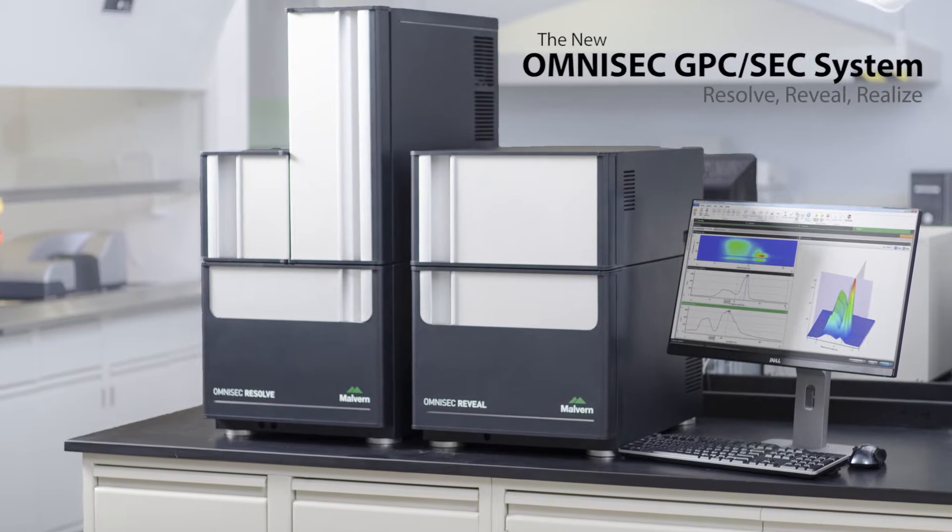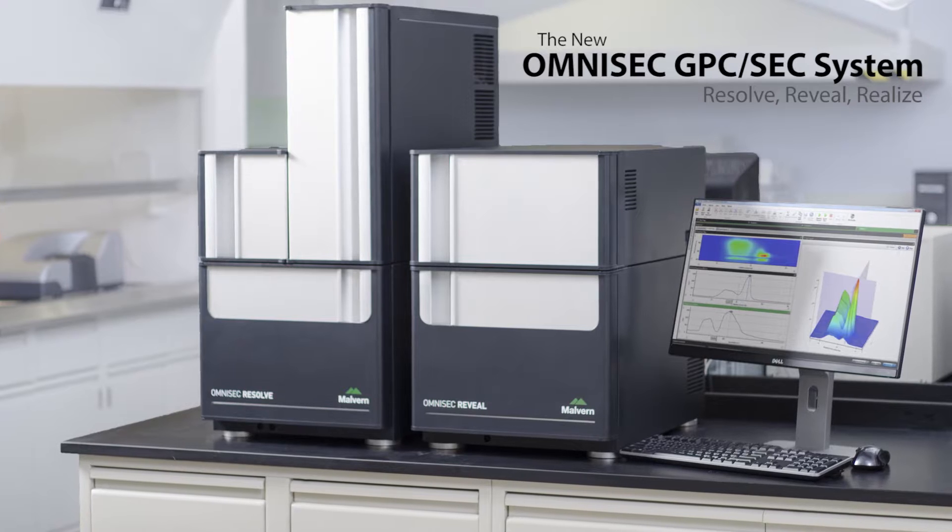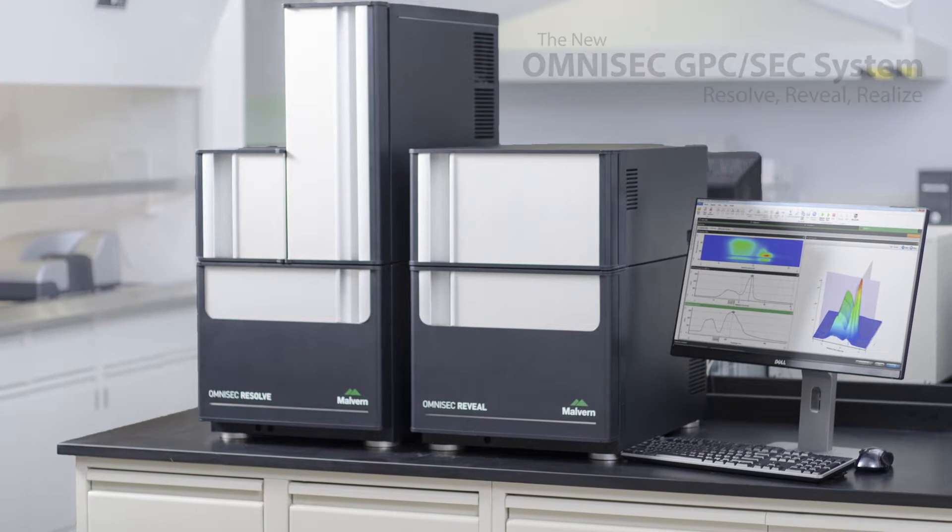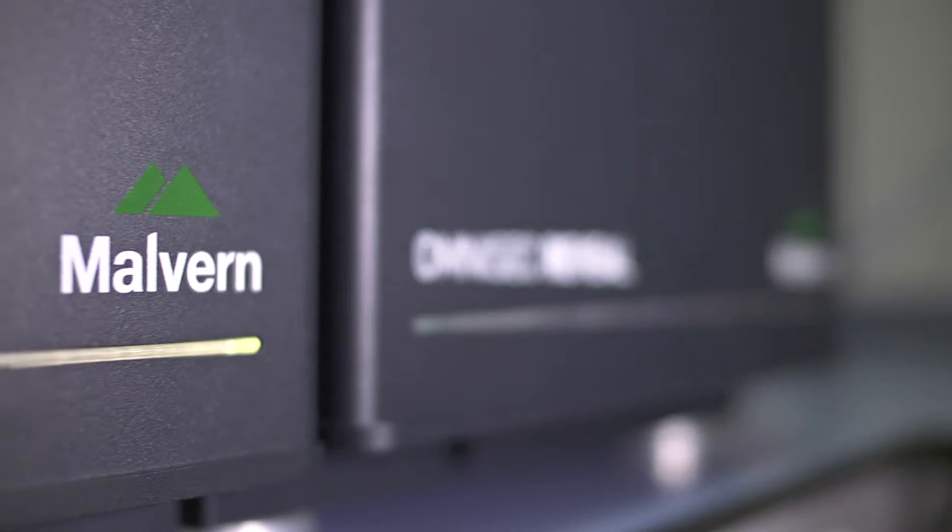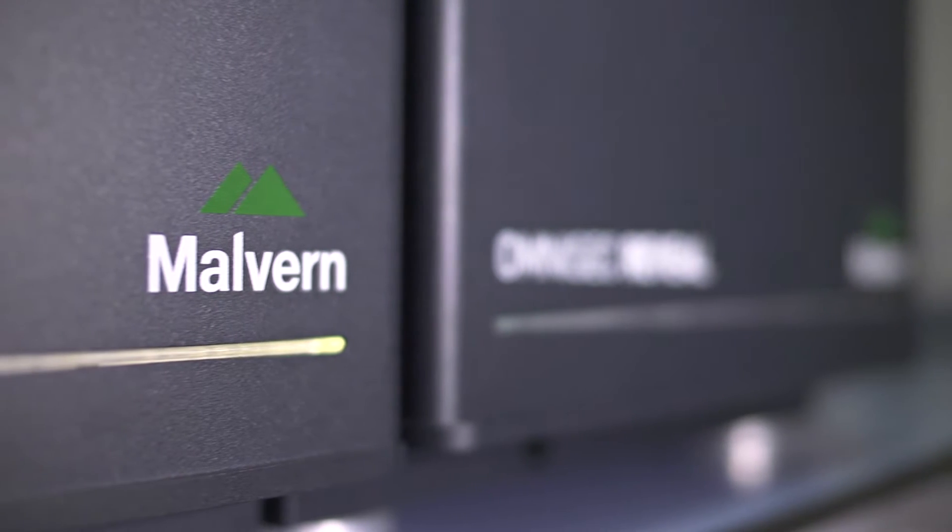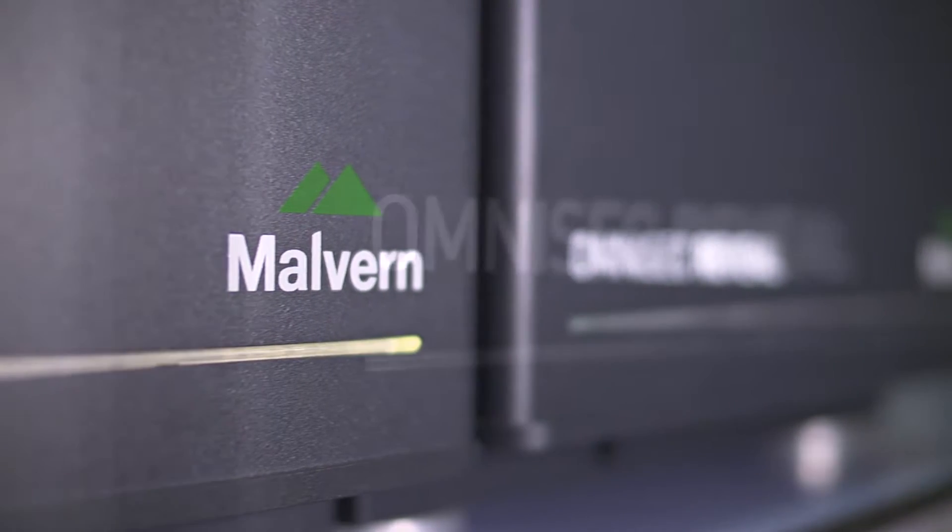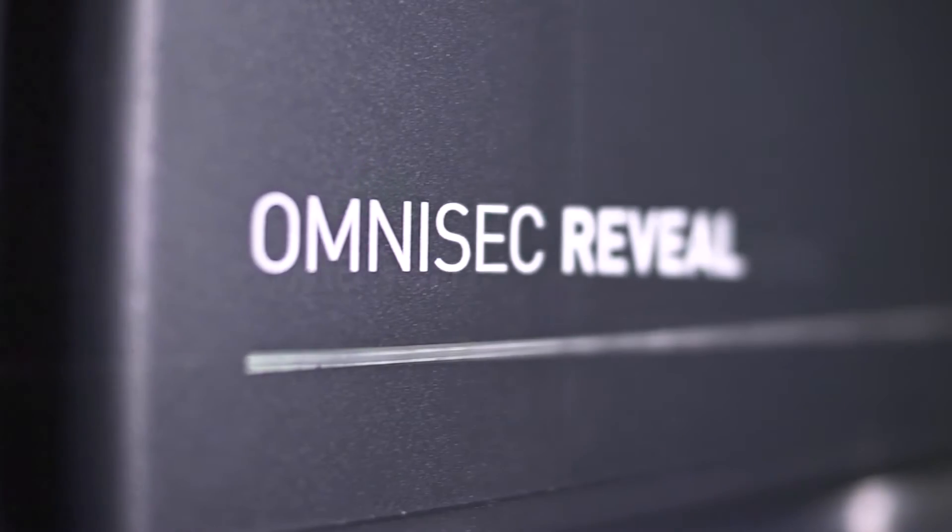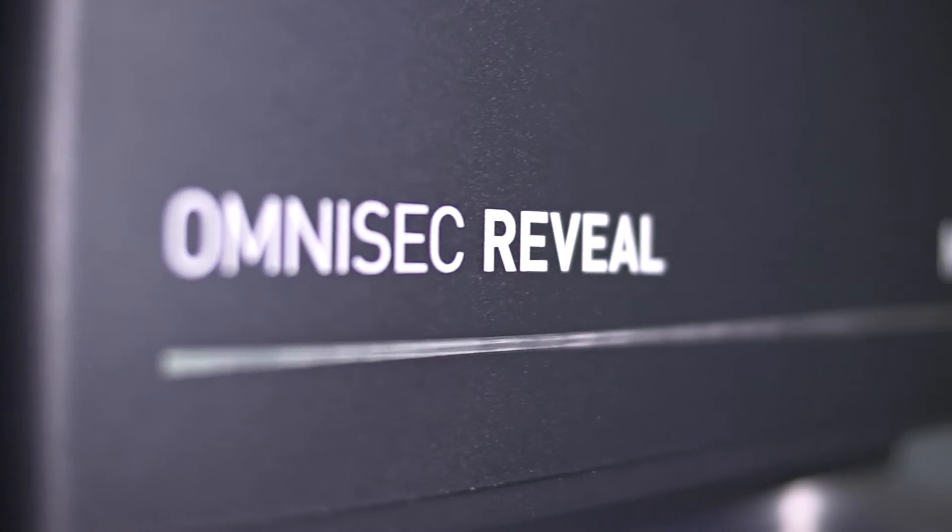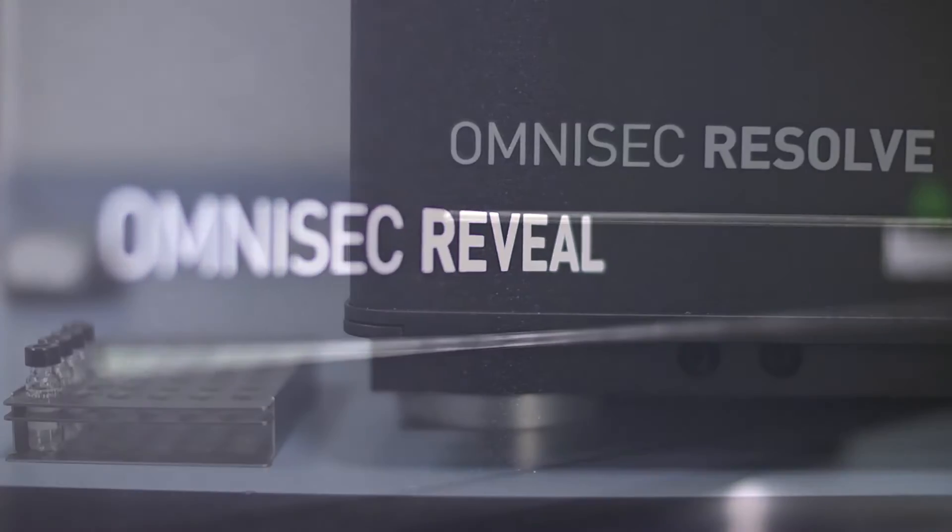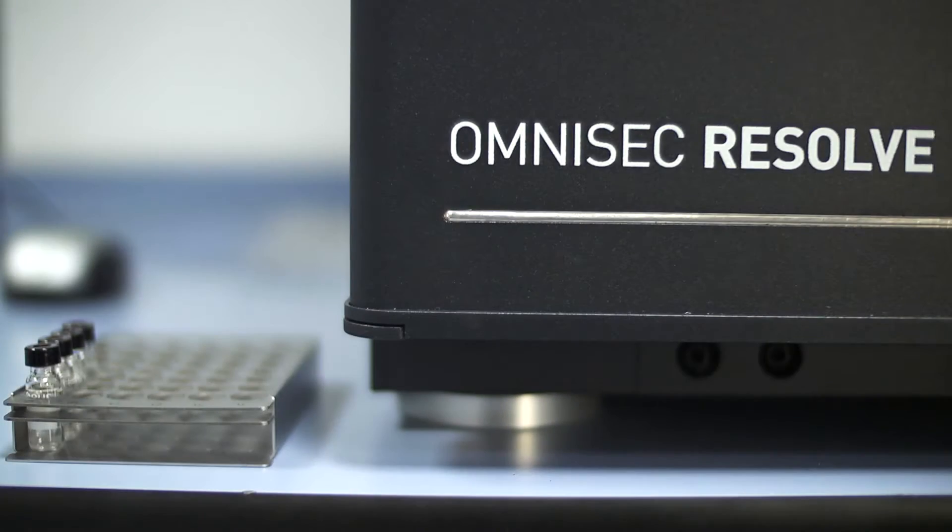Omnisec is the latest GPC system from Malvern Instruments. It's a completely new product developed using our 30 years of GPC and advanced detection experience.